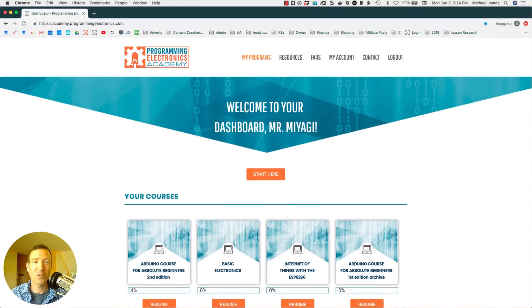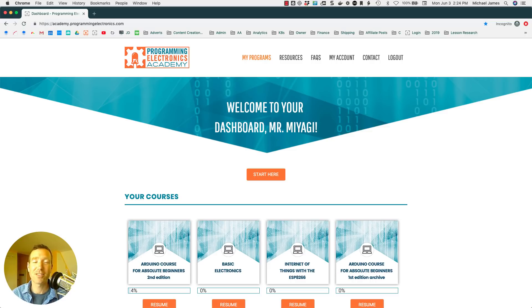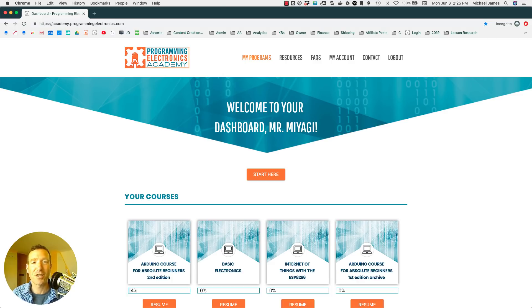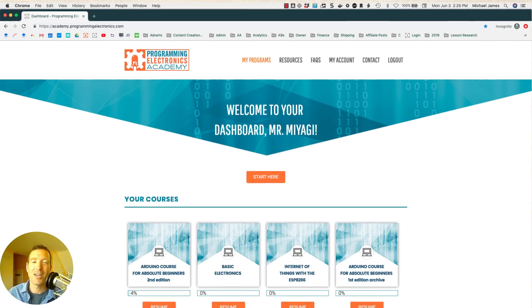If you're getting into Arduino and figuring out the programming and all that stuff, you should check out programmingelectronics.com. We have got a whole program set up for helping people learning the programming and the electronics, how to use Arduino to build stuff. So if you like to make stuff, definitely check it out. I think you'll really like it. All right, on to the training.